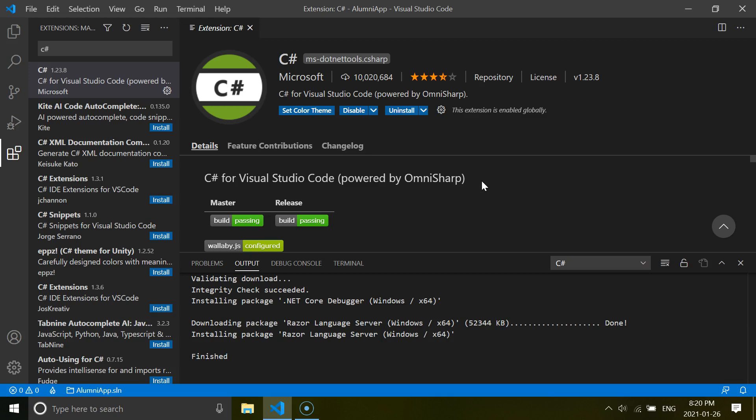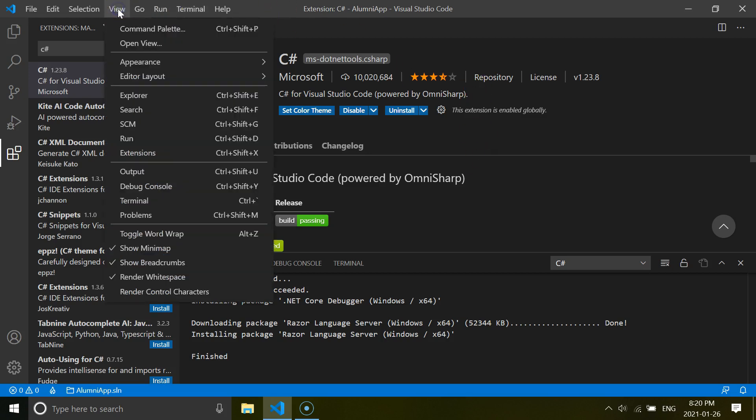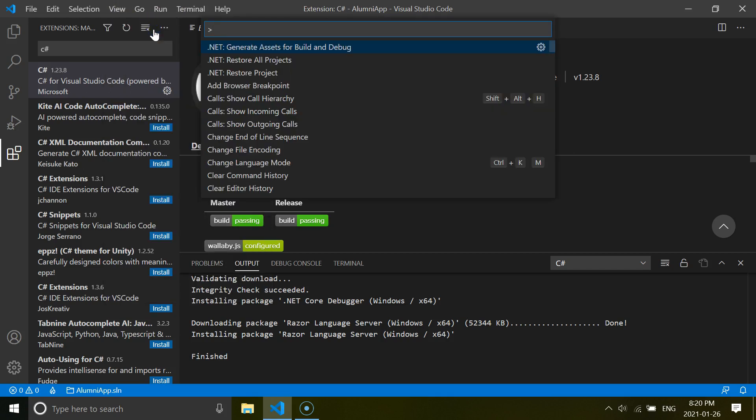But if any of you miss it or click it with the wrong selection, don't worry about this. You can do this other way. You can go to the View, then you can click Command Palette.